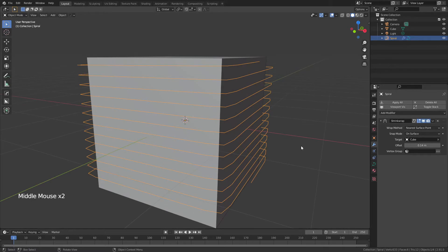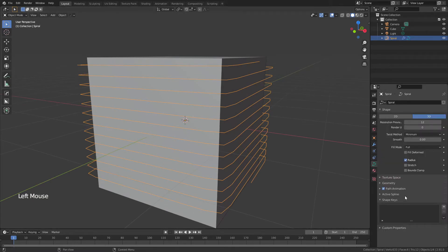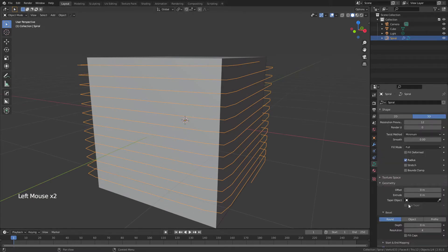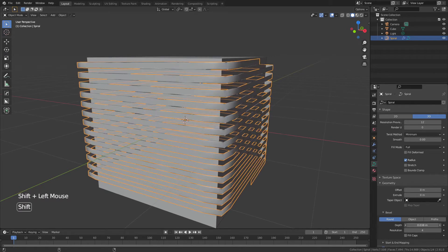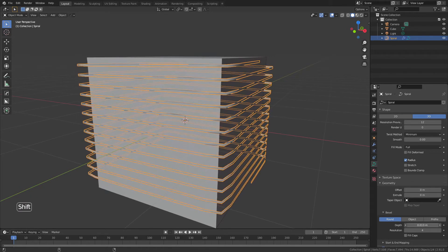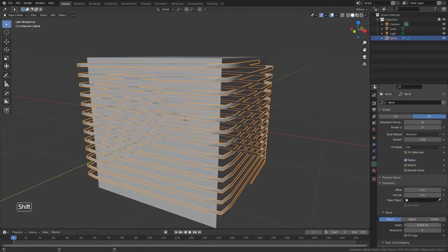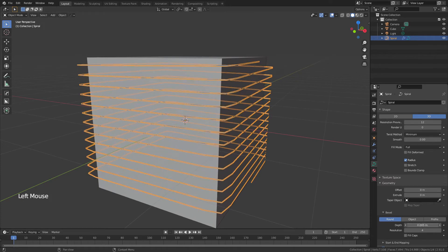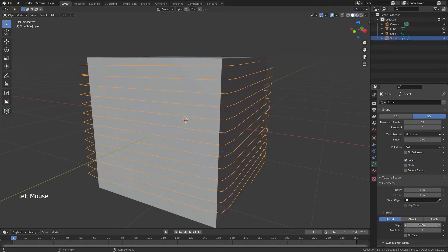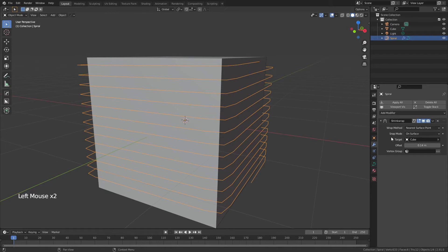If we wanted to, we could go to Object Data Properties > Geometry and start adding depth to create a tube. But right now it's flat because everything is projecting. To solve this, bring the offset back to zero, go to the modifiers, and apply the Shrink Wrap modifier.